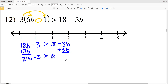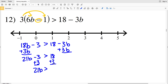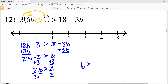Since 18 minus 3B plus 3B is 18, then I'll add 3 to both sides to get 21B all by itself, and that's going to be greater than 18 plus 3, which is 21. Next I'll divide both sides by 21 to get that B is greater than 21 divided by 21, which is 1. Knowing that B is greater than 1, I'll find 1 on the number line, circle it, and then shade everything to the right.